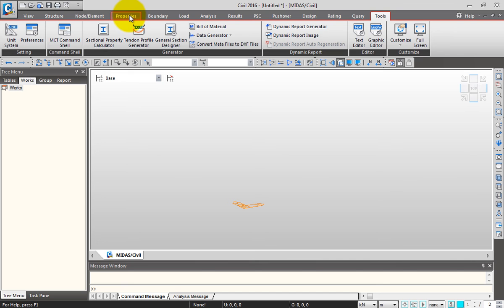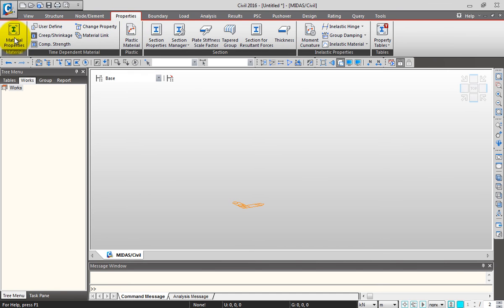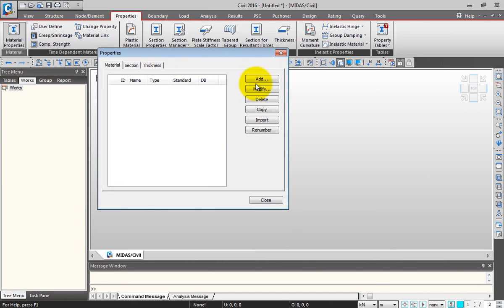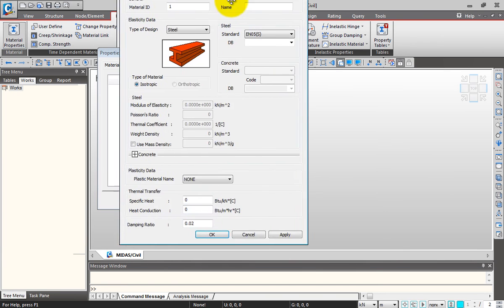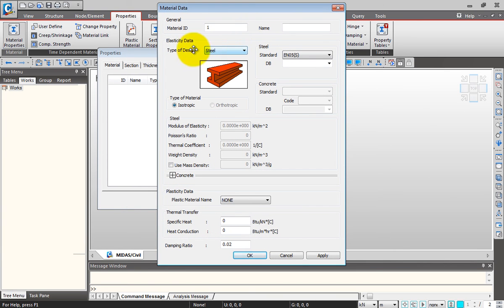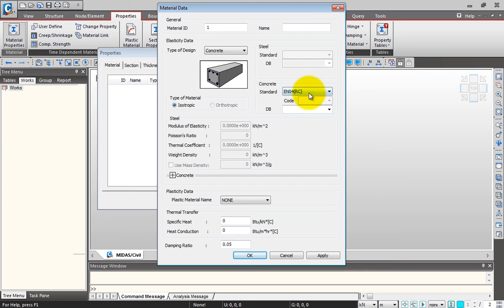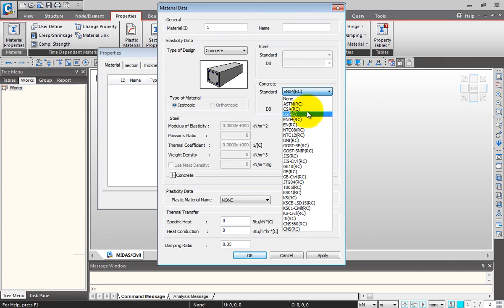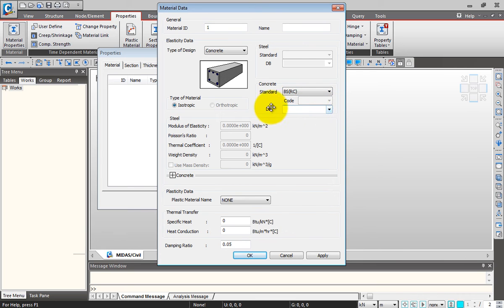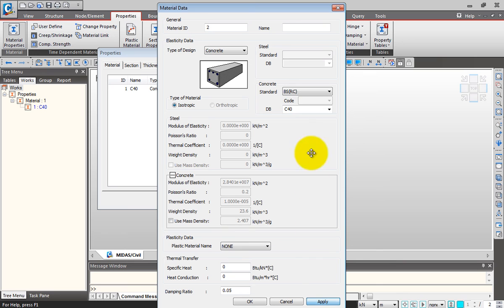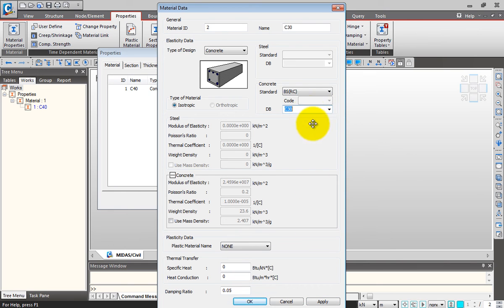Let me go to Properties tab to define the material properties. I'll click on Material Properties, then Add to add a new material. I'll select the type of design - you have steel, concrete, SRC, and user defined. I'll first select concrete, then select the standard. You have a wide variety of codes to choose from. I'll select BS RC DB (database) and select the grade of concrete as C40 for my superstructure. These are the properties for C40 automatically taken by the software. I'll click Apply. Similarly, I'll change the database to C30 grade for my substructure. I'll click Apply.